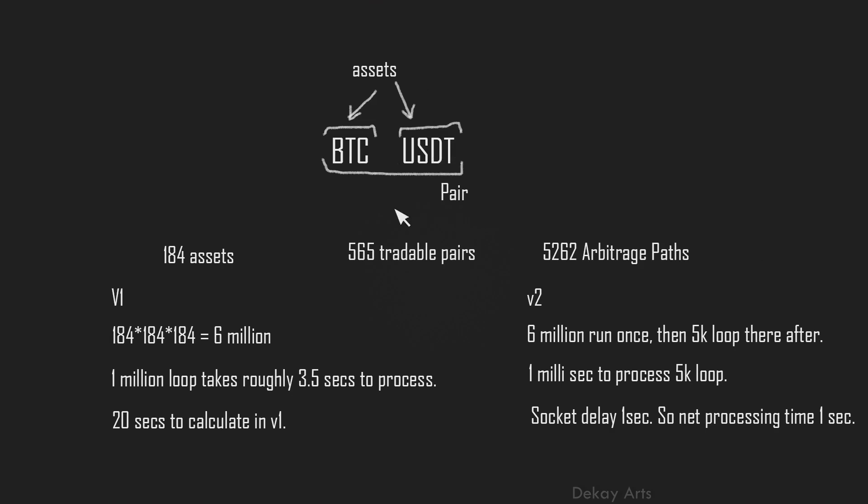And they are coupled with a market to form a trading pair. So on Binance, you have 184 assets. As of today, we have 184 assets and 565 tradable pairs. So these result in 5262 arbitrageable paths.